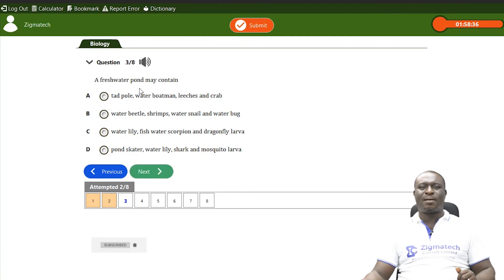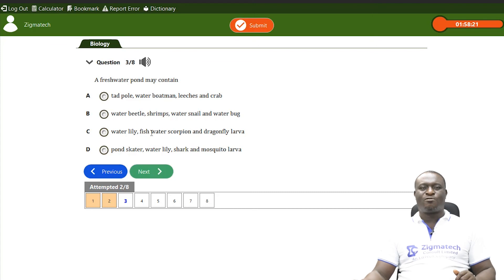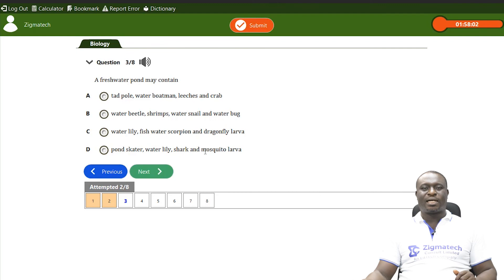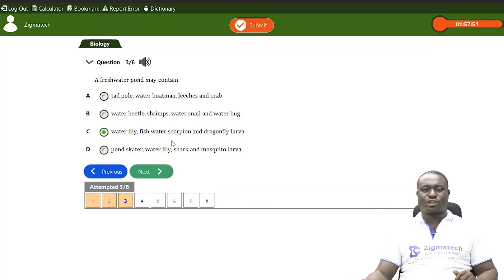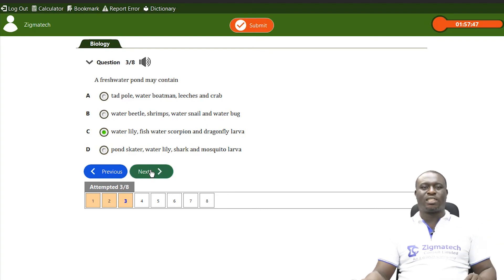Question three: a freshwater pond may contain which of the following? Option C is correct — water lily, fish, water scorpion, and dragonfly larva. These organisms can be found in or around freshwater habitat. Question four: which organism is NOT found in marine habitat? The correct answer is D — tilapia fish — as tilapia is mainly a freshwater aquatic organism. Sharks, snails, and shrimps can be found in marine habitat.